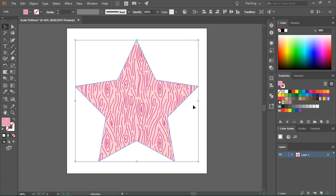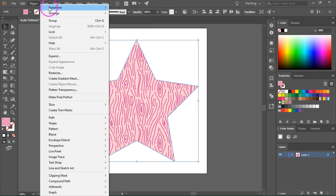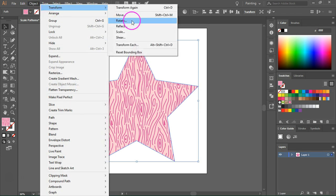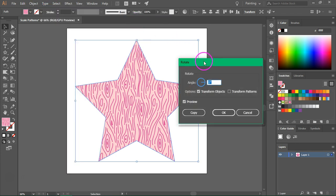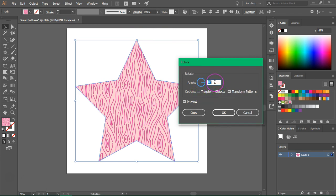Rotating the pattern is just as easy. Make sure the shape is selected and go to Object, Transform, Rotate. Make sure that only Transform Patterns is selected and not Transform Objects, and enter a value next to Angle.